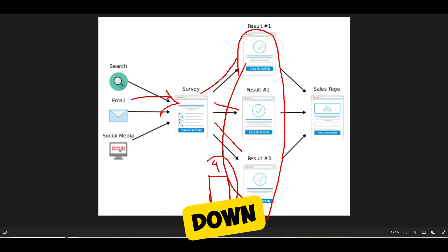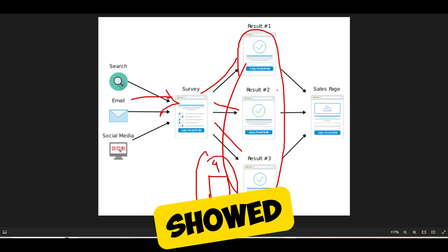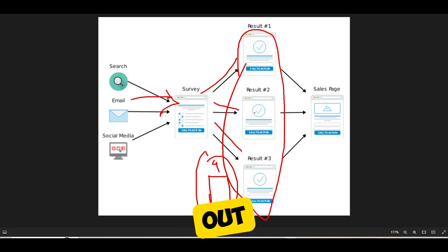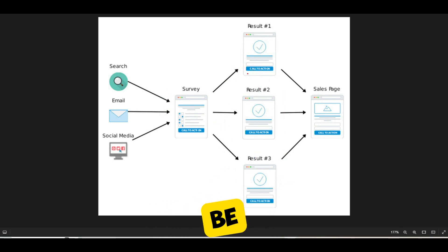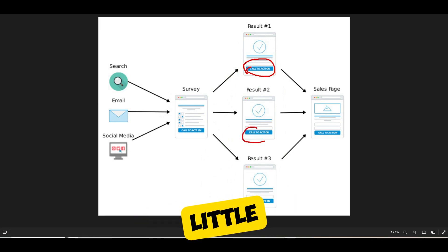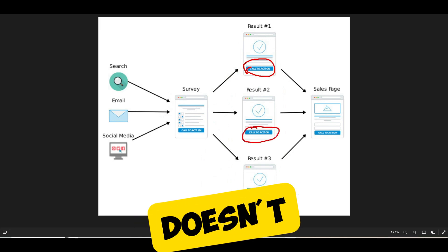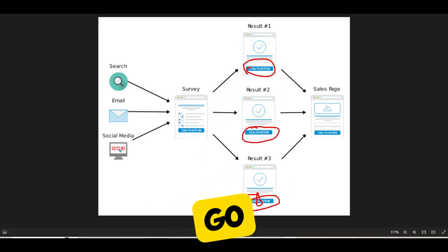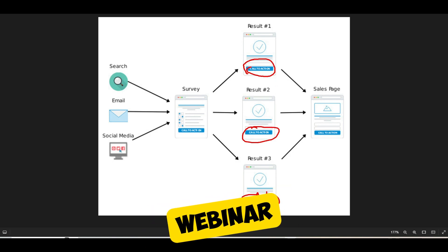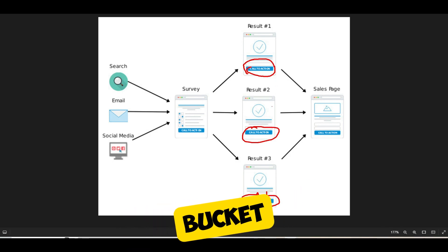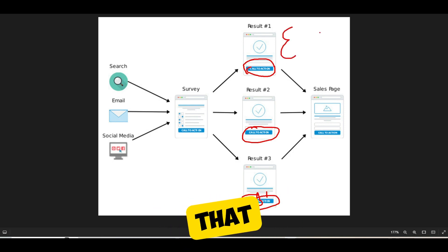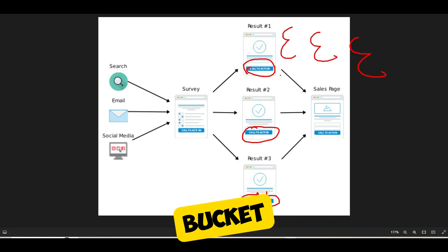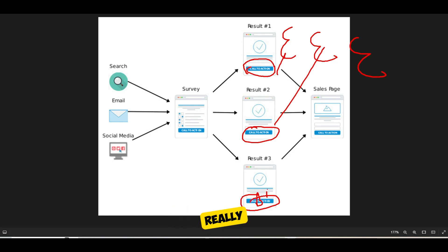In this particular example, we showed three buckets. As soon as they fill out the survey, the results page is tailored to them and there's always going to be a call to action. That call to action could be 'buy now,' or it could be 'read this blog post' or 'register for this webinar specifically tailored for your bucket.' You always want to send people an email that gives them their results, and that email needs to be tailored based on their bucket. That's how the survey funnel works.